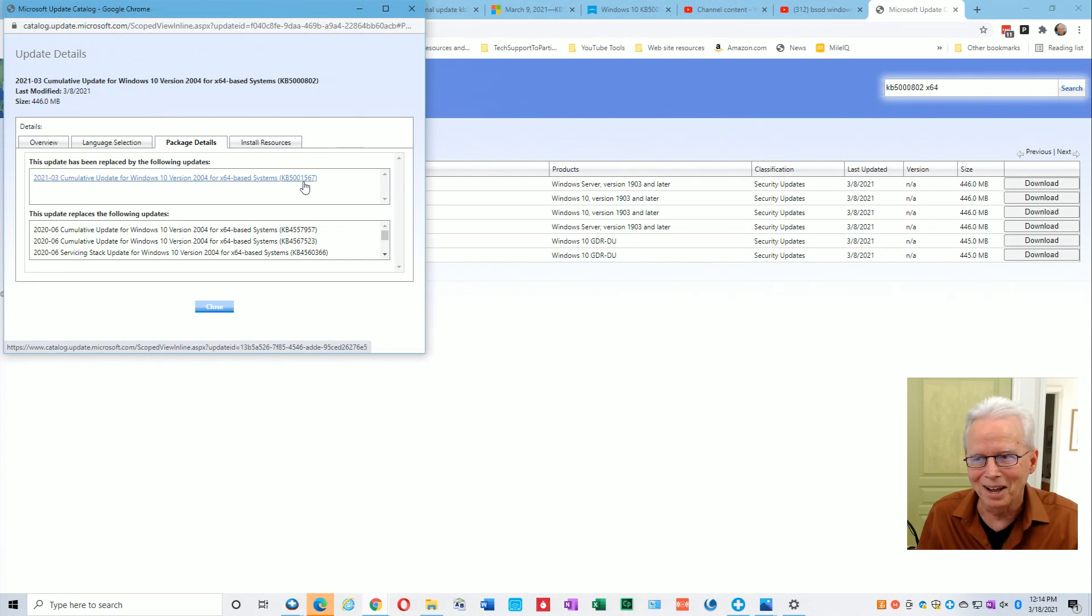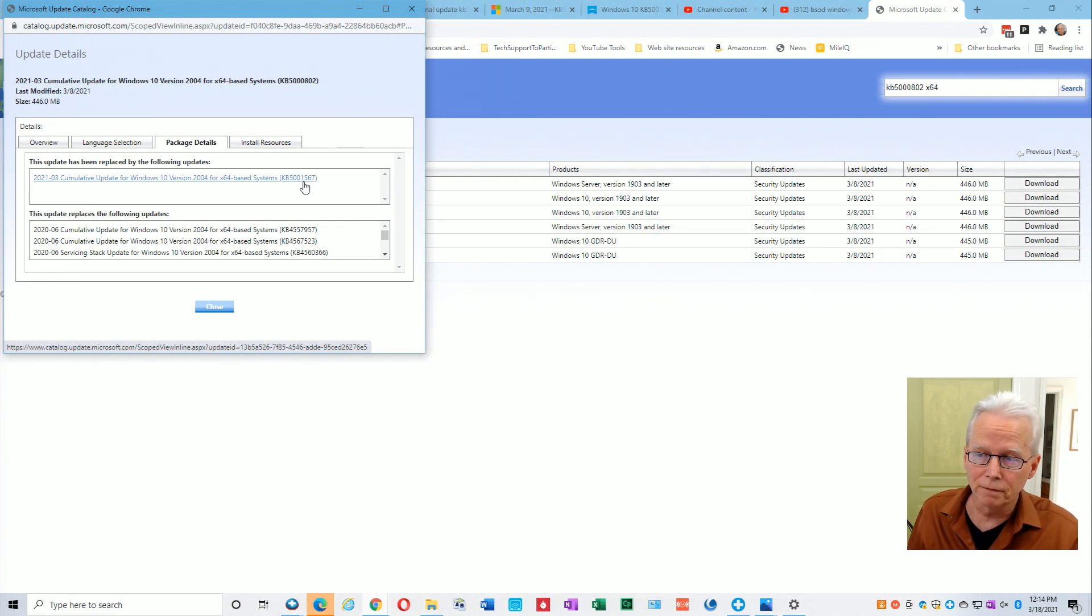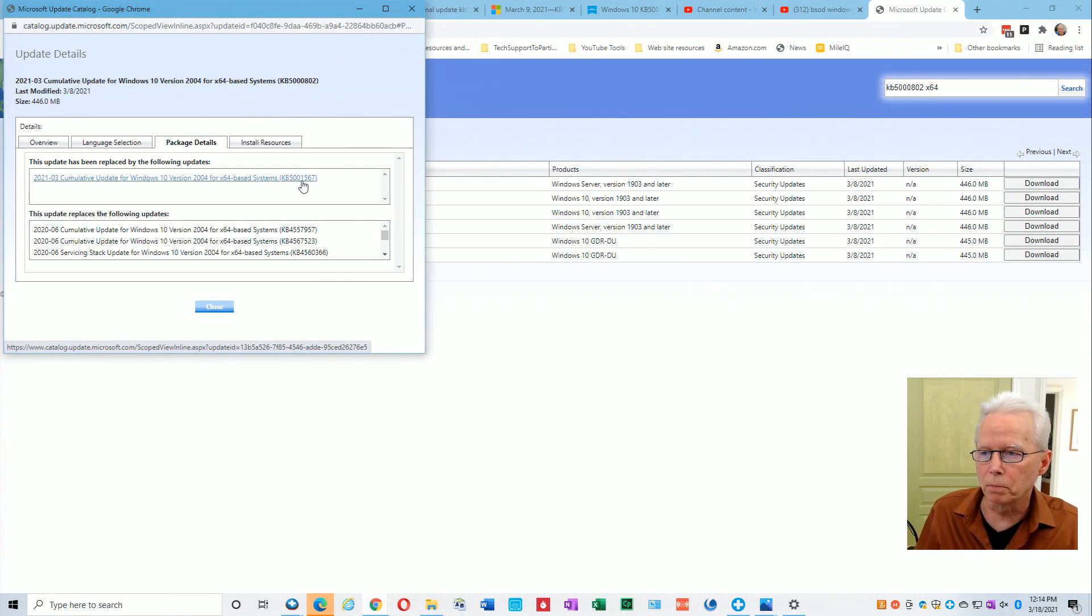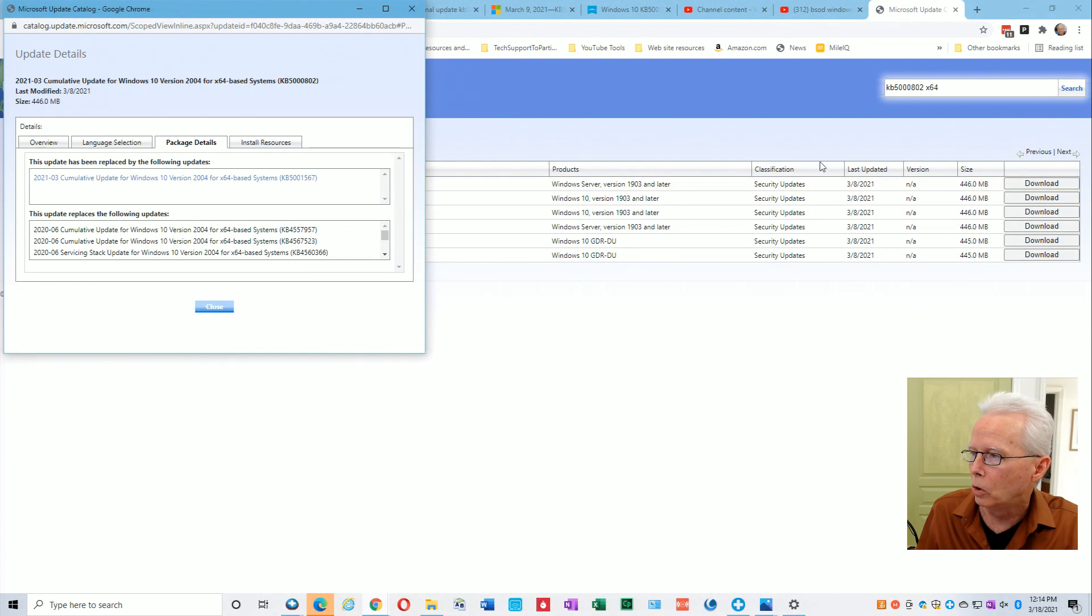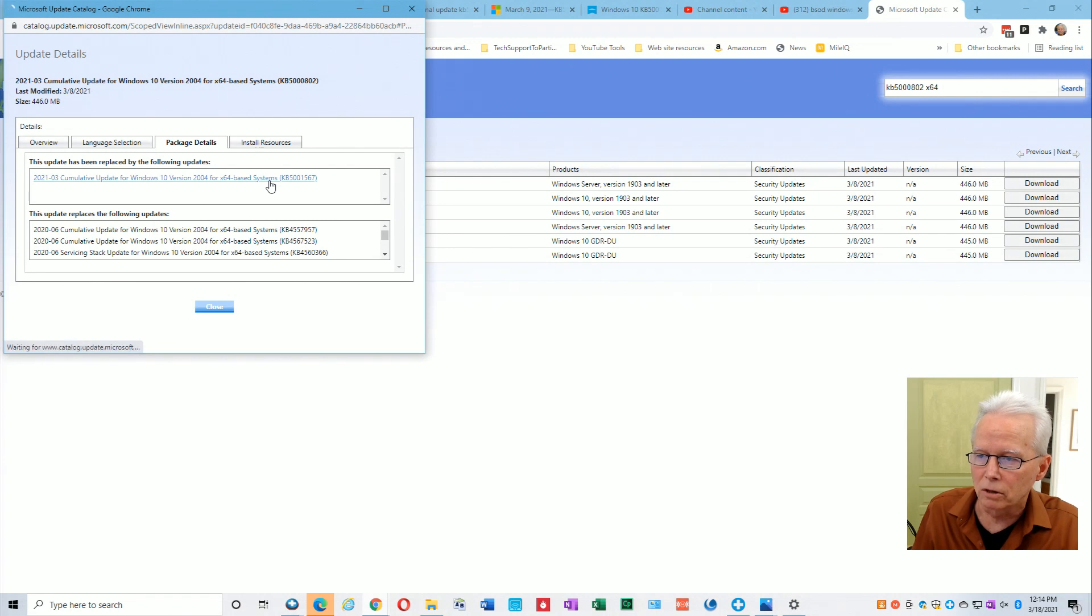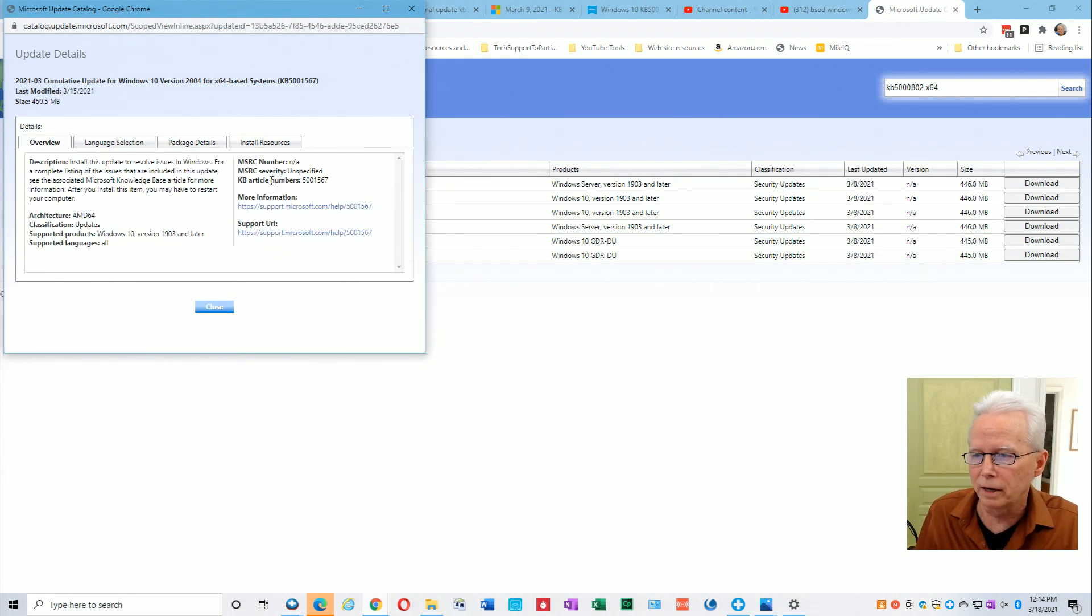So it's the same cumulative update that does the fix for both 2004 and 20H2. All you have to do is apply that update. You can click on it from right here or you could go search for it by putting in the KB5001567.